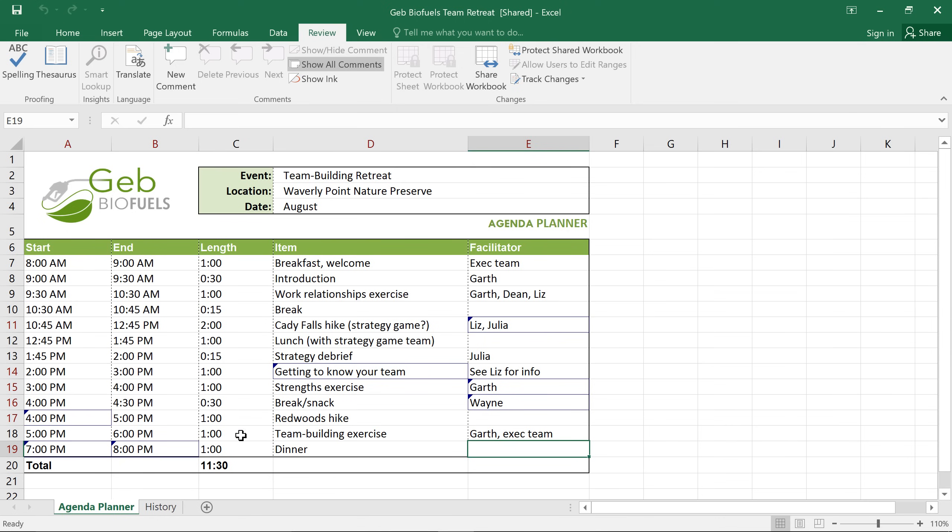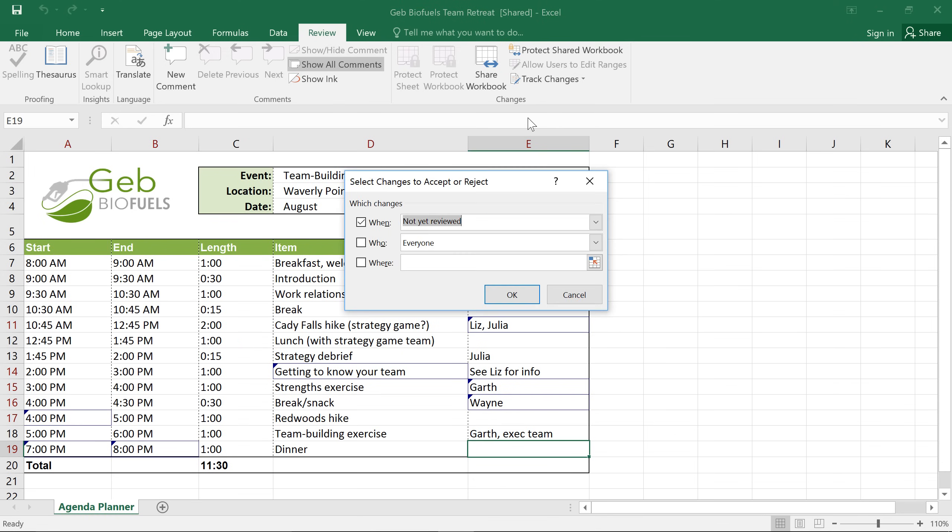First, go to Track Changes, then choose Accept or Reject from the menu. And a little dialog box will appear. I want to look at all of the changes that haven't been reviewed yet, so I'm going to leave this first option checked. You could also narrow it down to who made the change or to a specific range of cells. When you're ready, click OK.